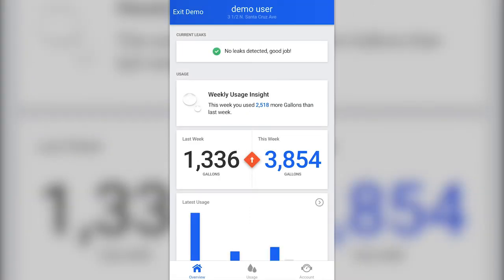Once you've downloaded the app and signed in, you'll arrive at the IonWater overview page. From this page, IonWater provides you with information about your water utility and tools to help you use your water more efficiently. The overview page acts like a dashboard organized into sections that let you see your water usage, whether you have a potential leak, and much more.